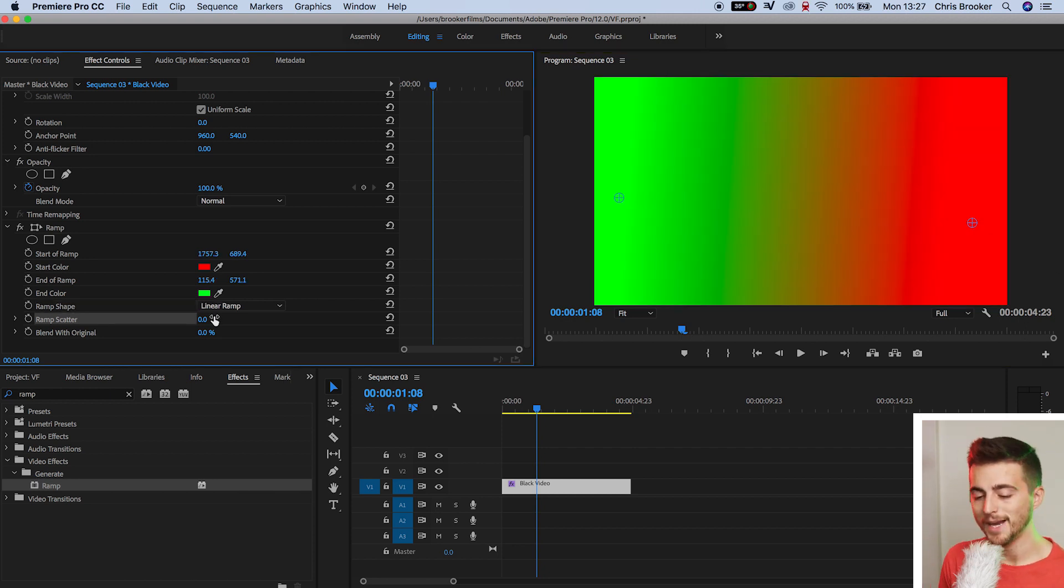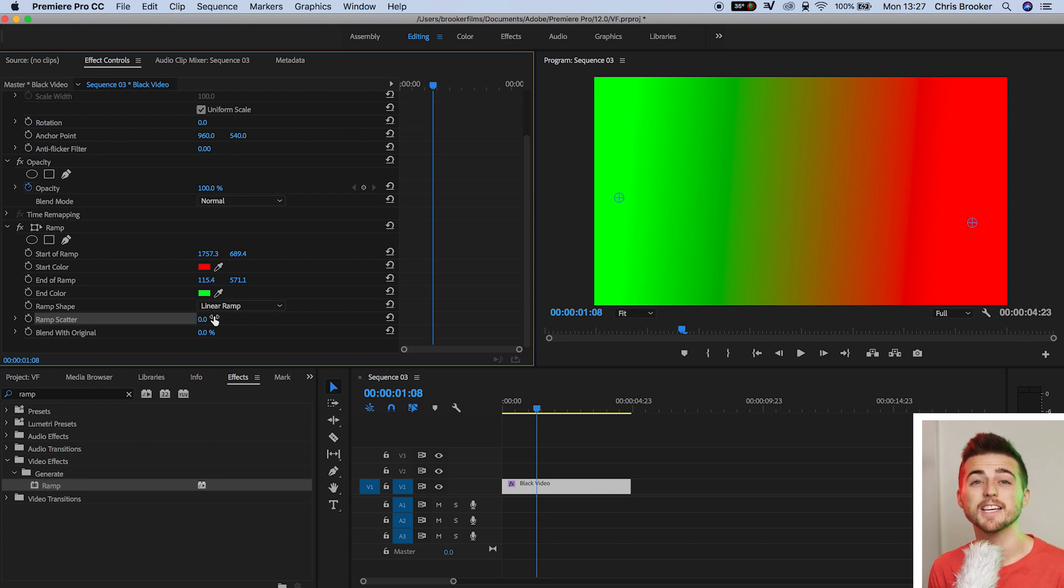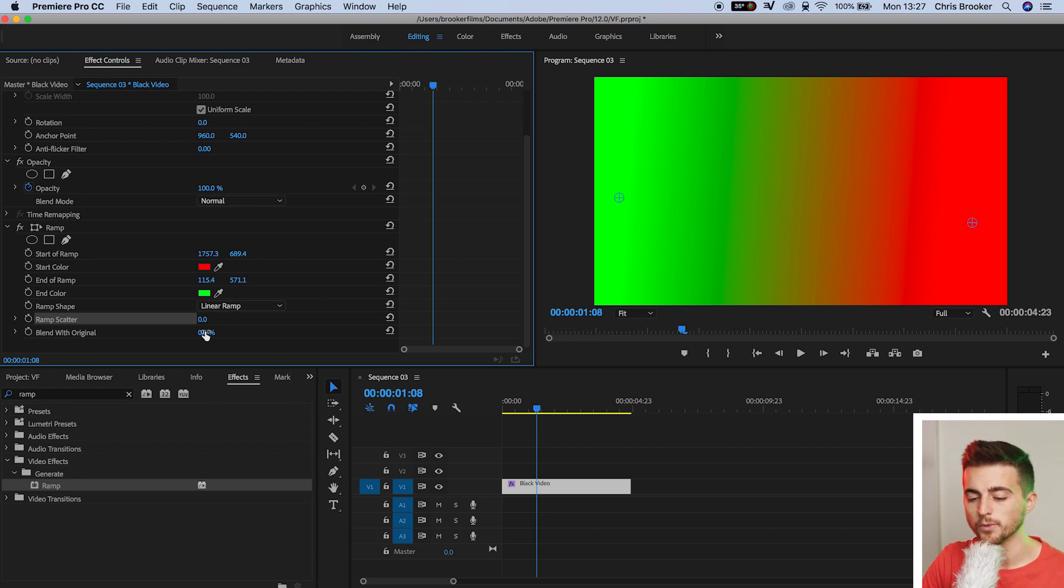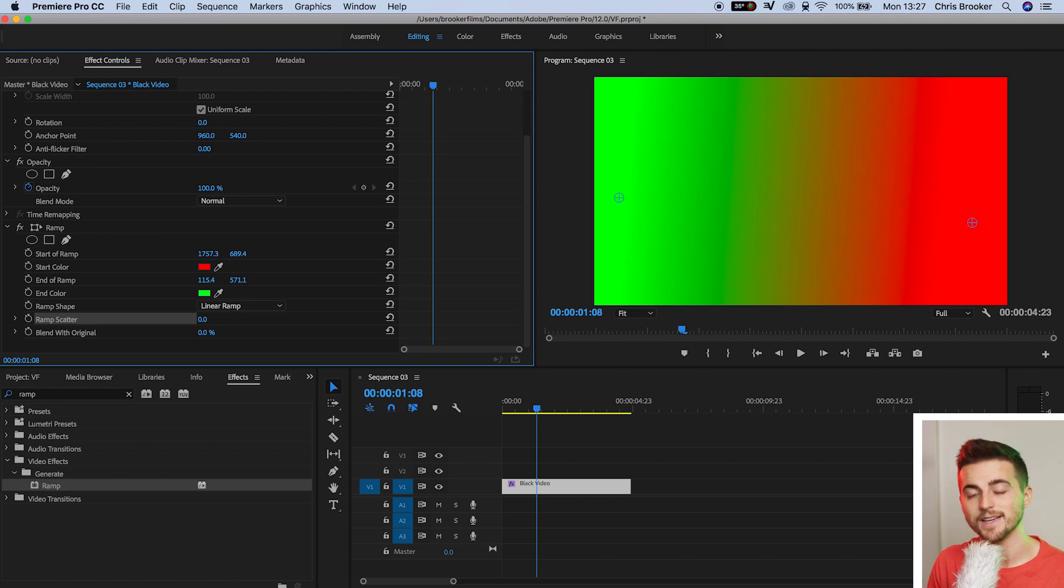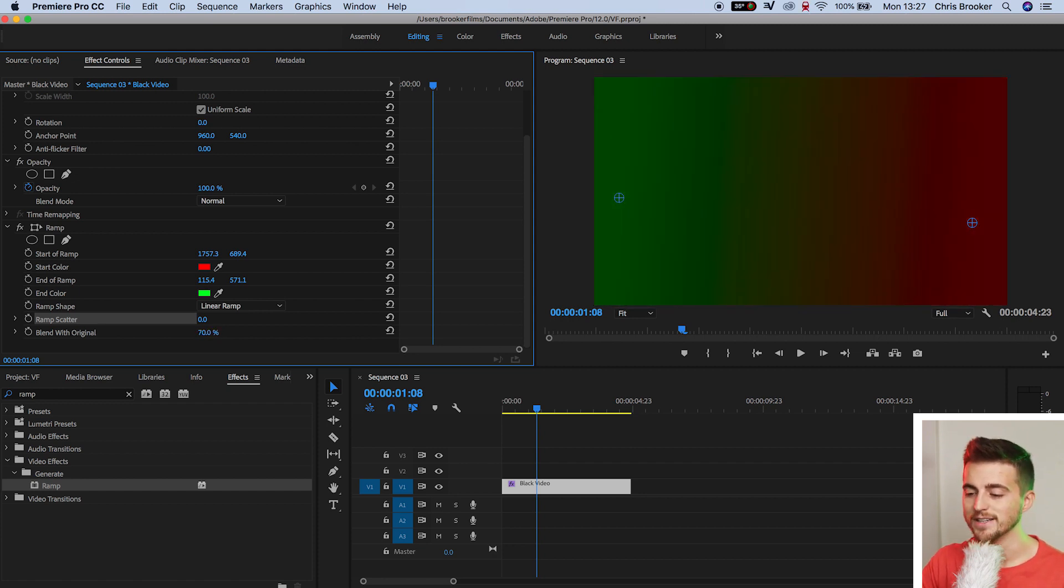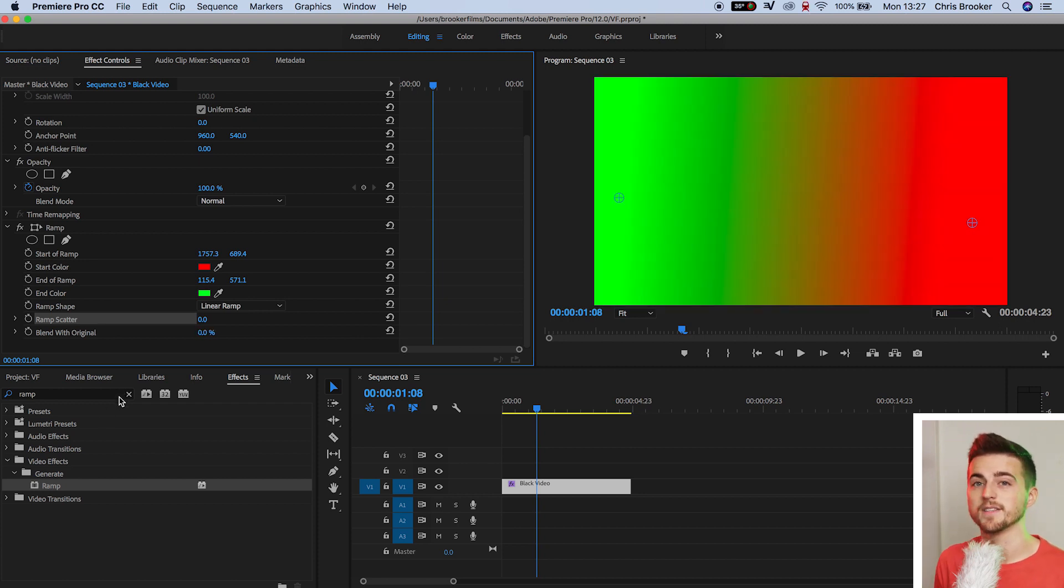Now moving on, we've got blend with original, and blend with original, as the title implies, is basically just going to blend the ramp effect with the original black video. If we increase this all the way up to 100, the ramp disappears. Pull it down to zero, the black disappears. And if we pull that to any number in between, then you'll notice that the gradient disappears or appears. I'm going to keep that to zero for now because I want to see the gradient background.